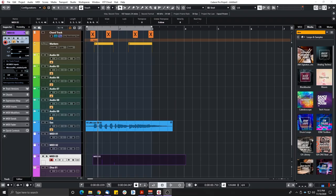Hey everyone, Sebastian here from Green Music Production. It's getting cold outside — we had our first snow here in Canada, which means Christmas is coming, but more importantly it means a new version of Cubase came out. This time it's Cubase 11, and I'm back with my classic Cubase review.